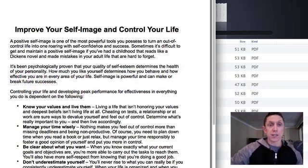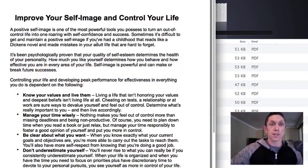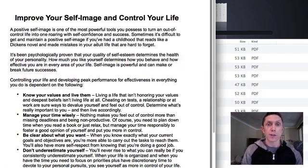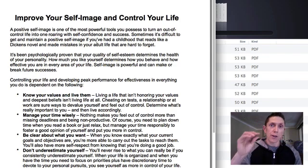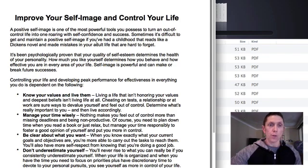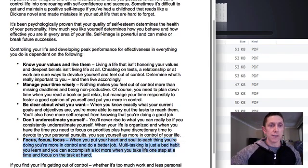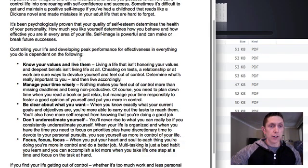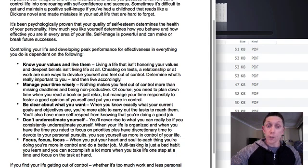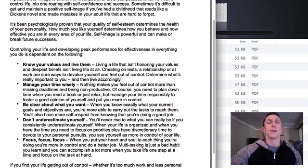Now, I pulled up one of the articles here, and this one is Improve Your Self-Image and Control Your Life. The crux of the article are these five tips here: know your values, manage your time, be clear about what you want, don't underestimate yourself, and focus.